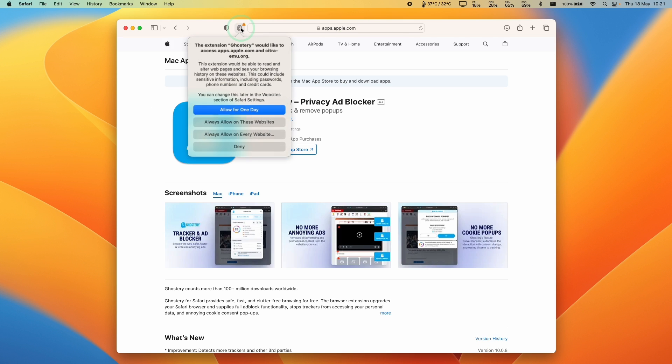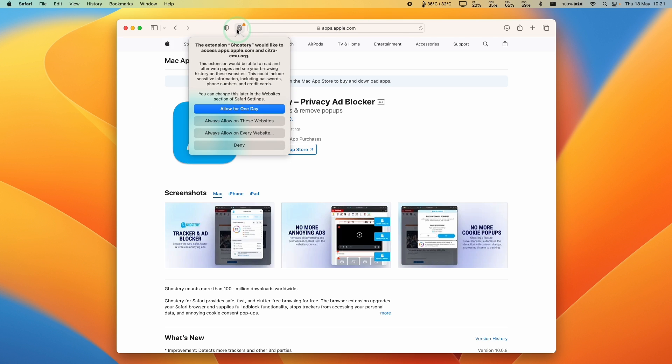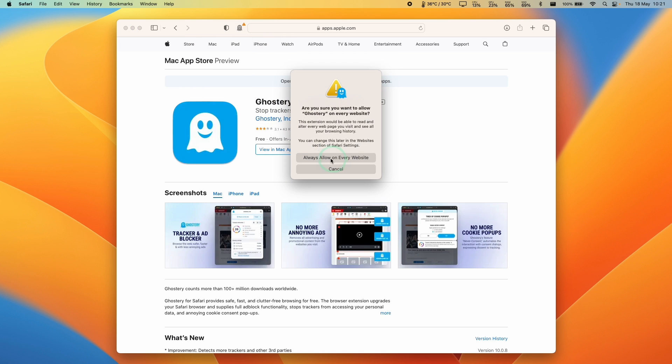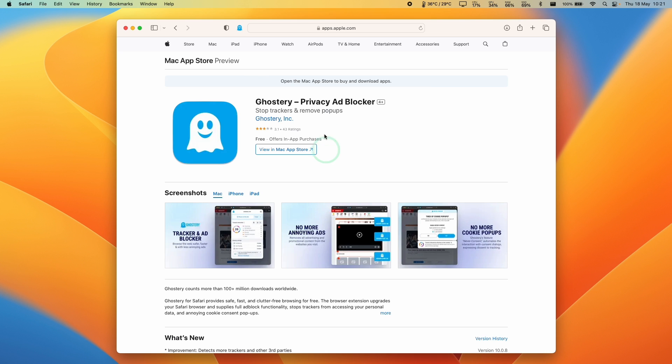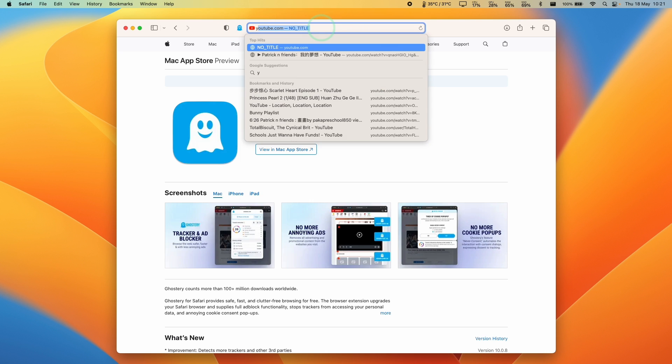You can also access all of your settings on the top left here. If you want ad block to appear on every page, press Always Allow on every website, then click again Always Allow on every website, and that error message will go.